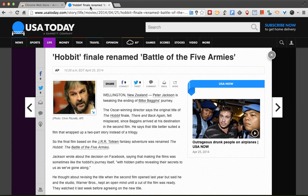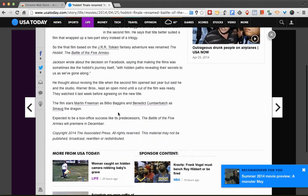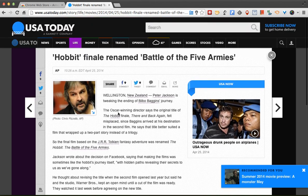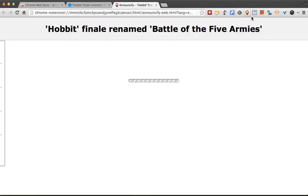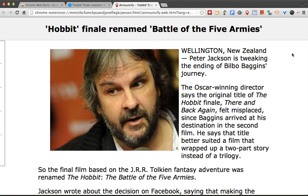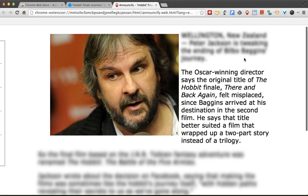For example, I already have an article right here — I went on USA Today and found a news article, you can see it's got the whole article with a bunch of other stuff. Now if I click Announcify, which looks like this little scared bird up here, it strips the web page down to just the article and starts reading it. It blurs anything it's not reading and only allows the paragraph that is currently being read to be seen.